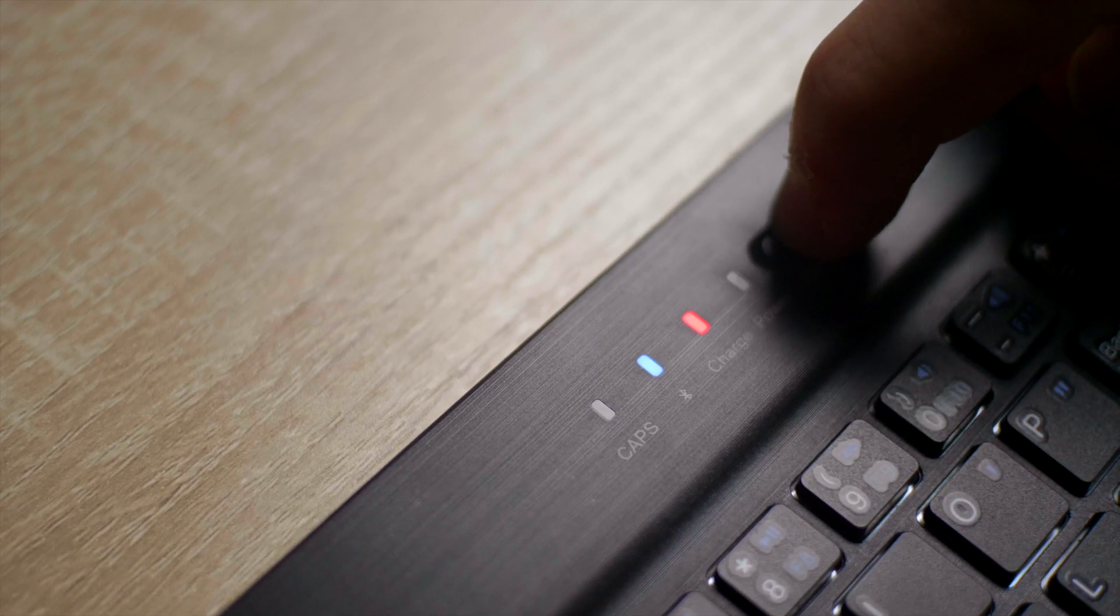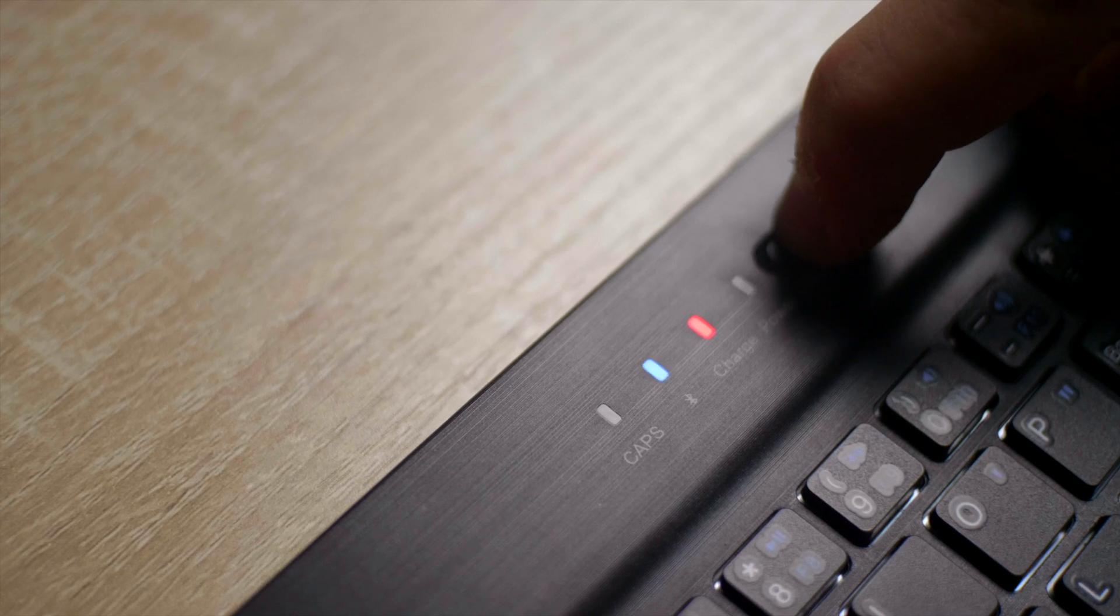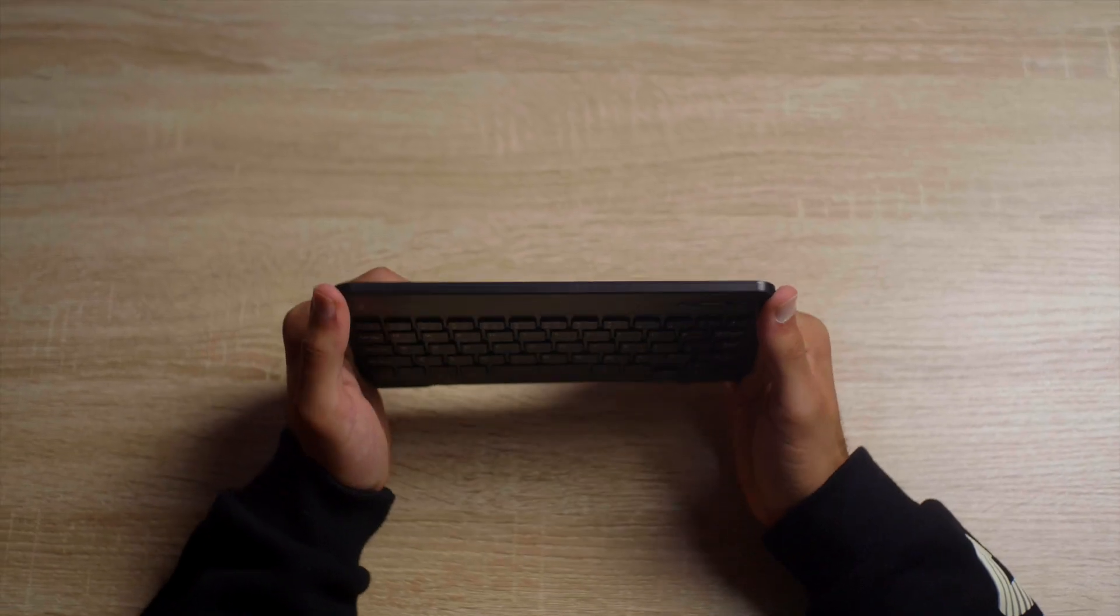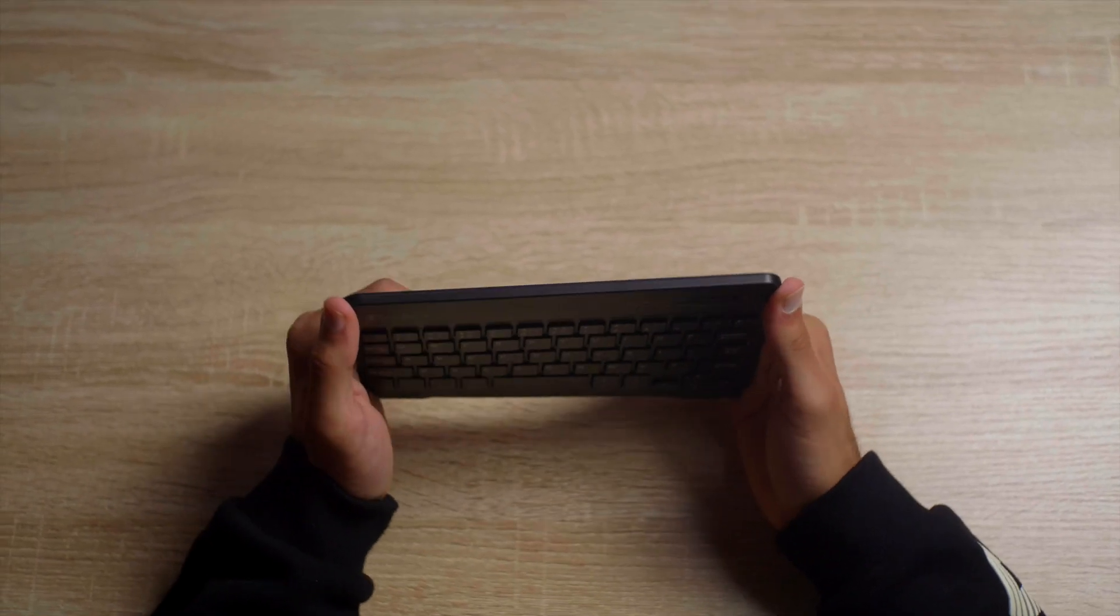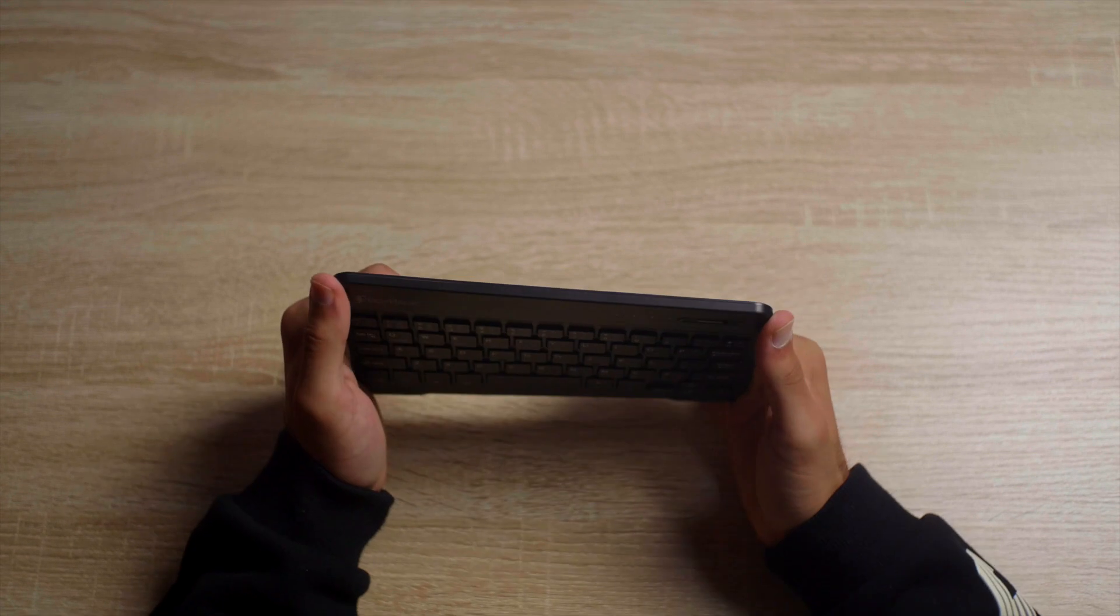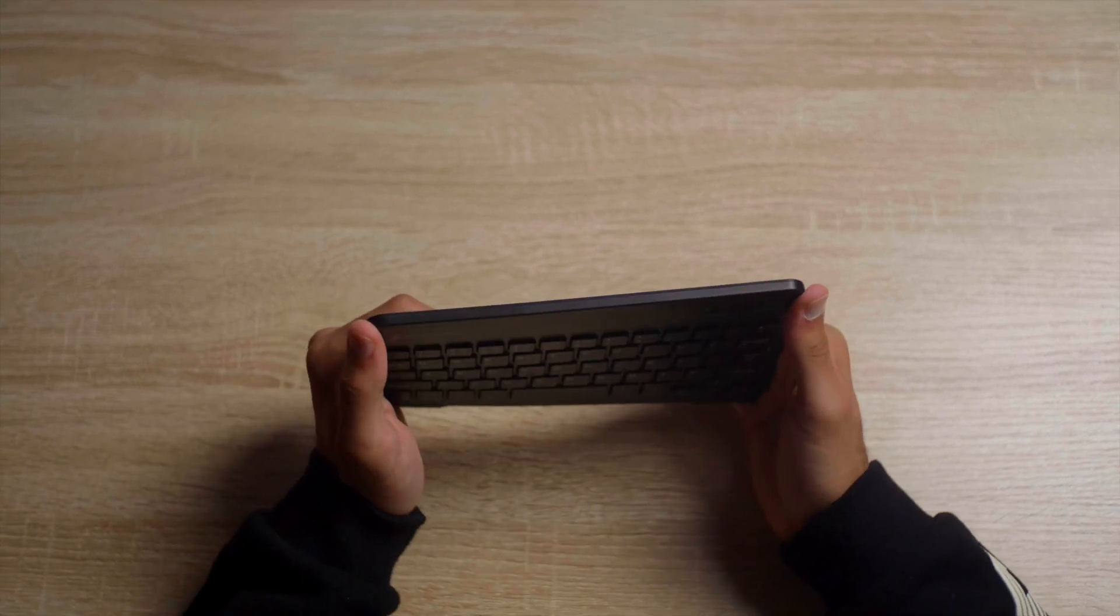A caps lock, a Bluetooth light, a charging indicator, and a power indicator. When it came to build quality, as you can see there's a good amount of flex, but it still stood the test.